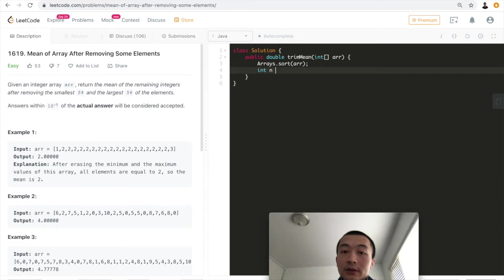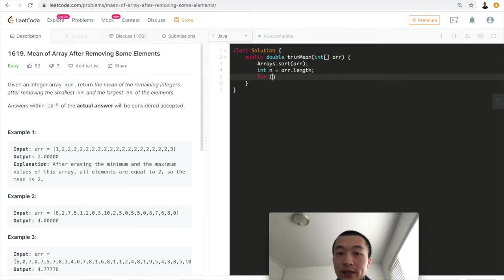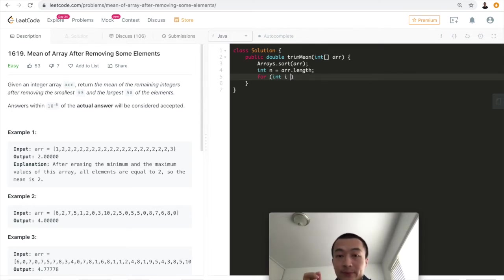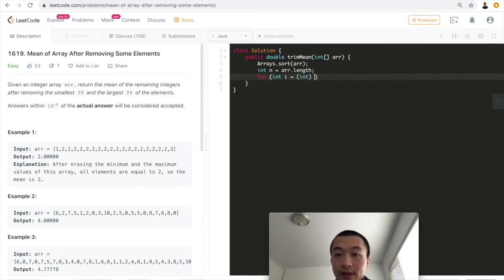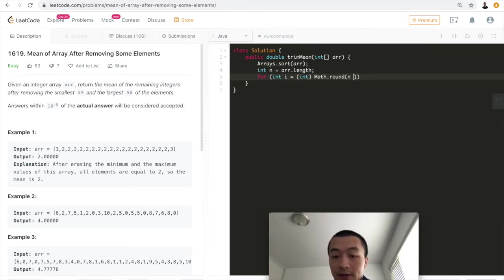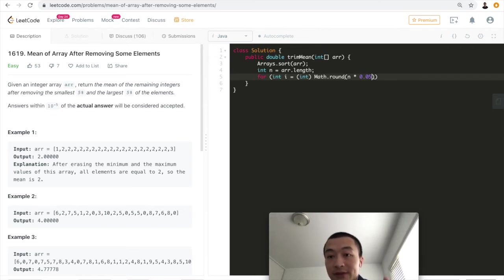Then we'll have a variable called n, which is the length of this array. Then we can start from, not start from zero, but starting from the fifth percent. How do we get to the fifth percent? We need to round this from n times 0.05.